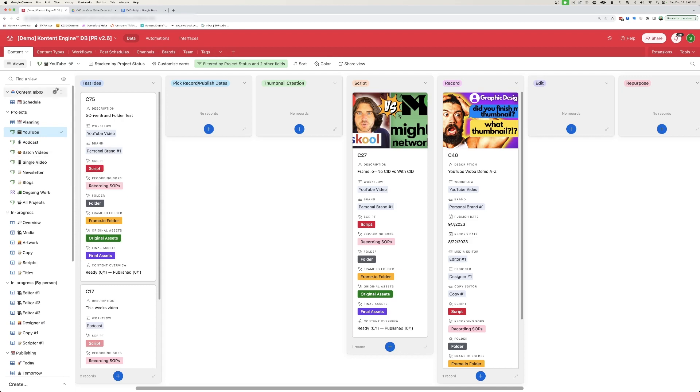This is an automated system that I built out in Airtable. It's called the Content Engine. And this is a product that I sell to my clients that helps them organize and efficiently produce and distribute a lot of content at scale.